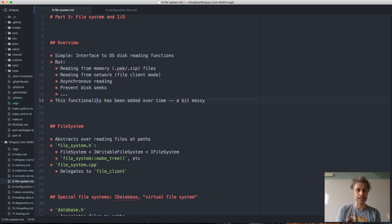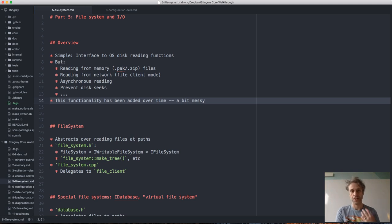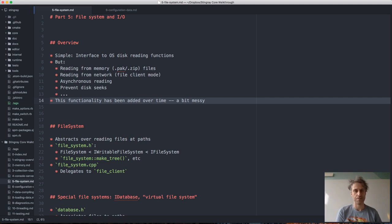Exacerbating this is that in Bitsquid and in Stingray we've added these additional features to the file system over time — more and more stuff — and that has made it kind of messy, rather than having designed everything with all these features from the beginning. So it's a bit more complicated than it perhaps should be, but we'll go through it now. It's something we can maybe refactor in the future.